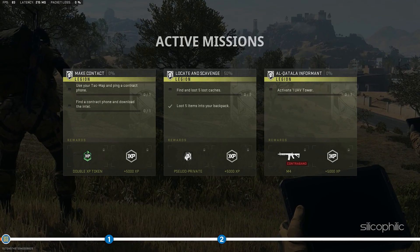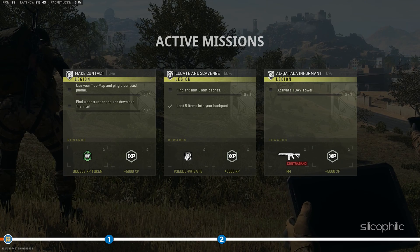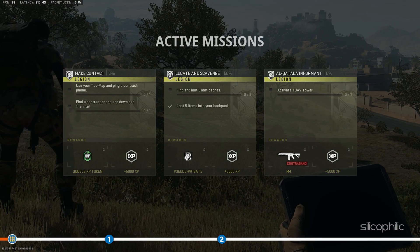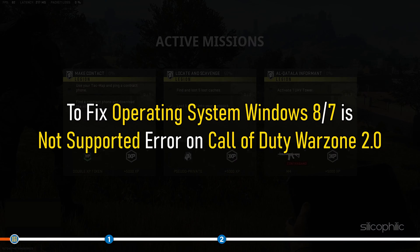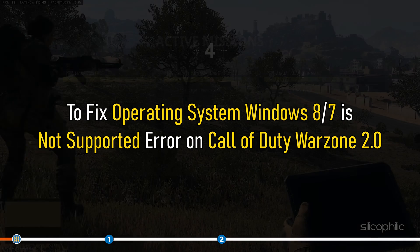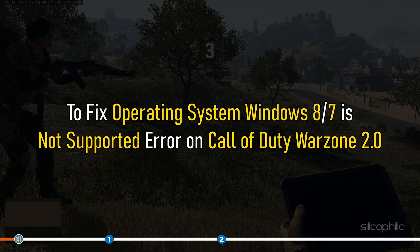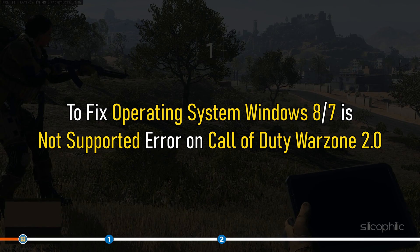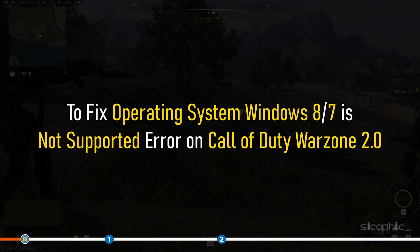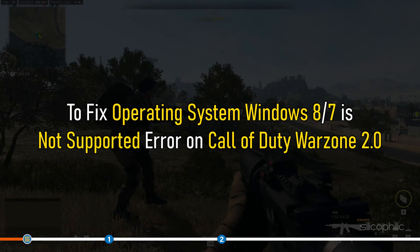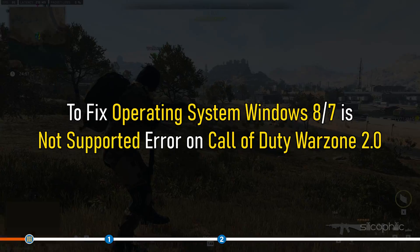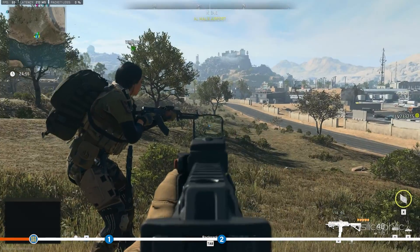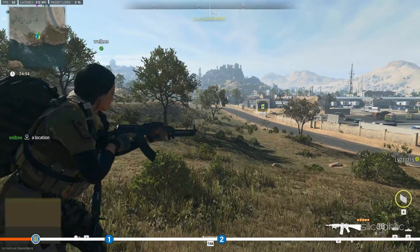Hey, you are watching Silicophilic, the home for all tech lovers. To fix the operating system Windows 8 or 7 is not supported error on Call of Duty Warzone 2.0, follow as shown here.